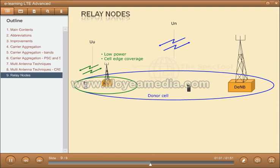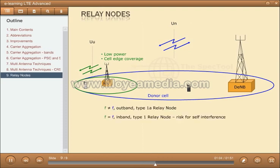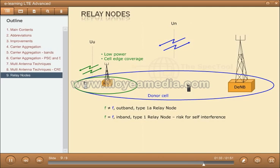For type 1A relay nodes, the UU and UN use different frequencies. For type 1, RN-UU and UN utilize the same frequencies. In the latter case, there is a high risk for self-interference in the relay node when receiving on UU and transmitting on UN at the same time, or vice versa. This can be avoided through time sharing between UU and UN, or having different locations of the transmitter and receiver. The relay node will, to a large extent, support the same functions as the eNodeB; however, the donor eNodeB will be responsible for MME selection.